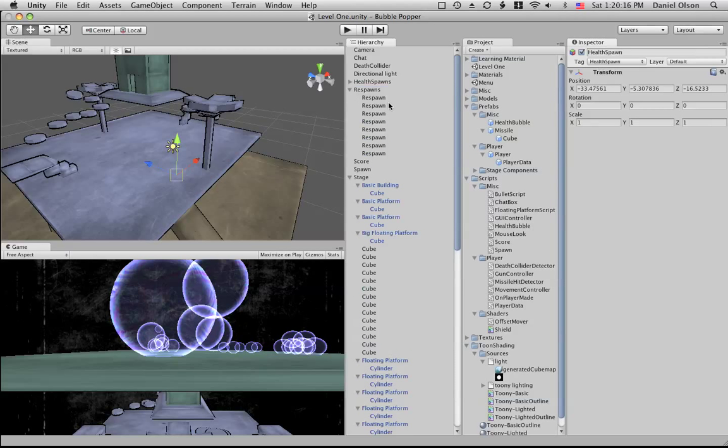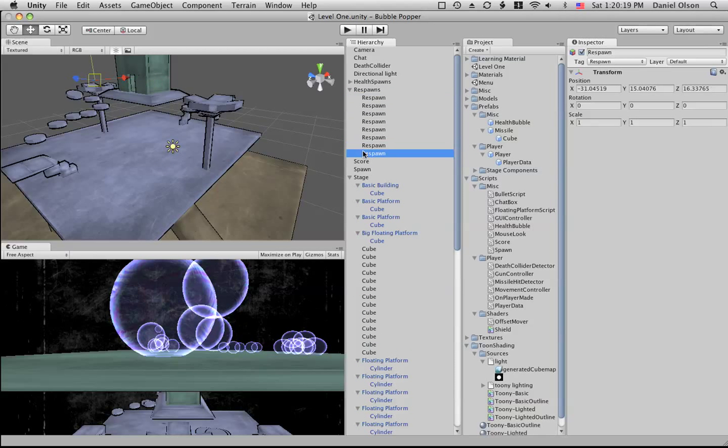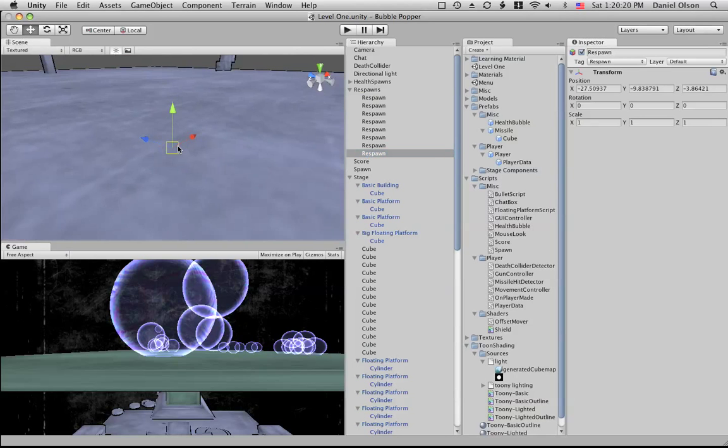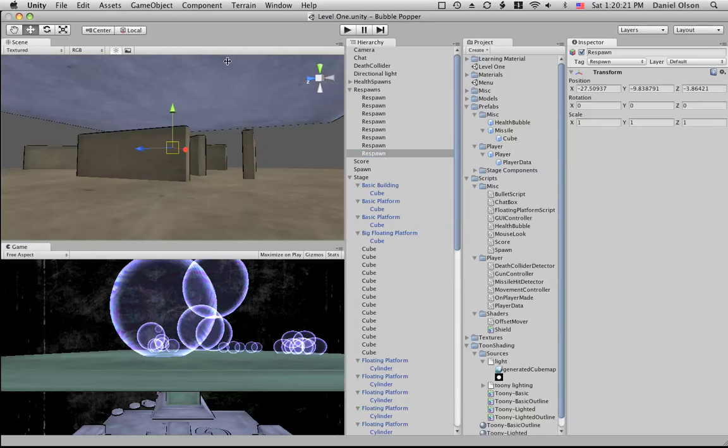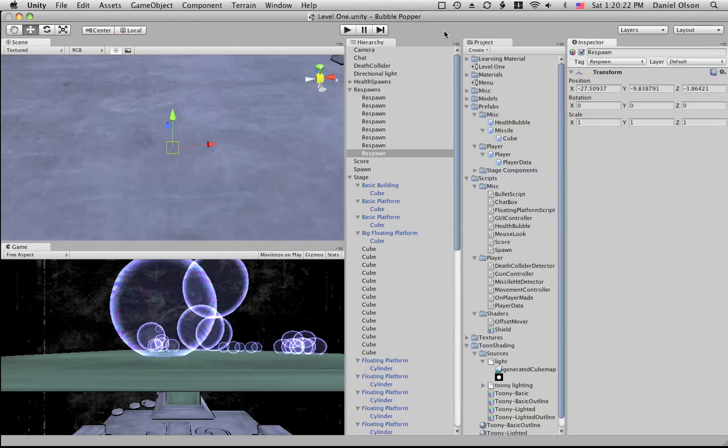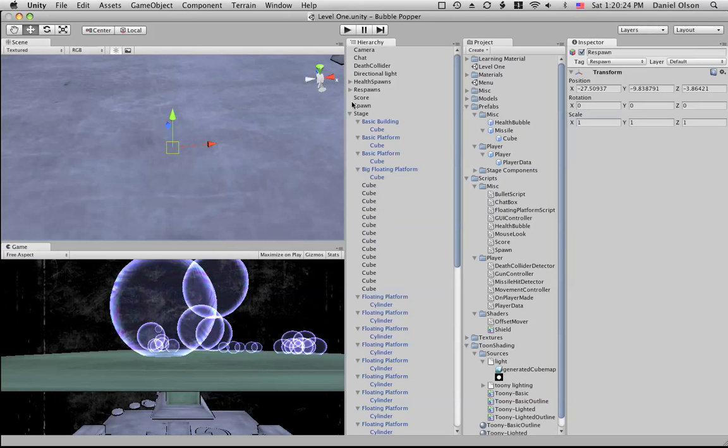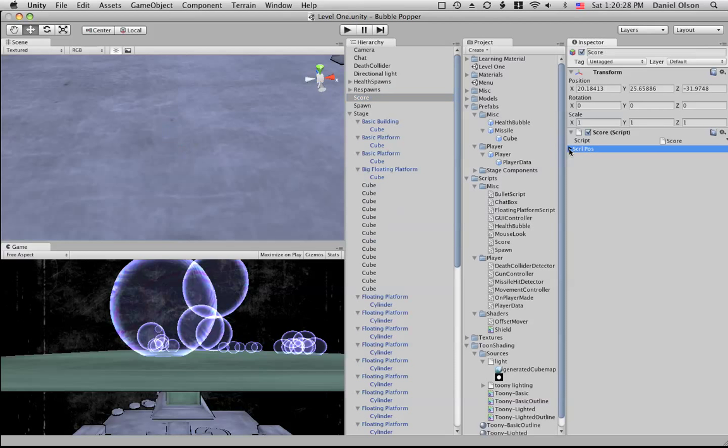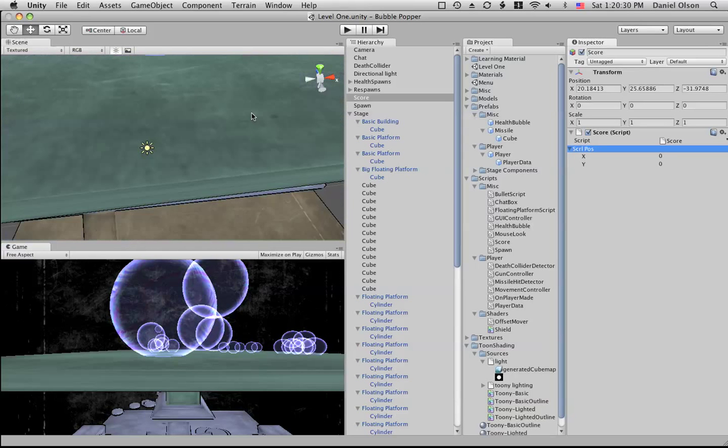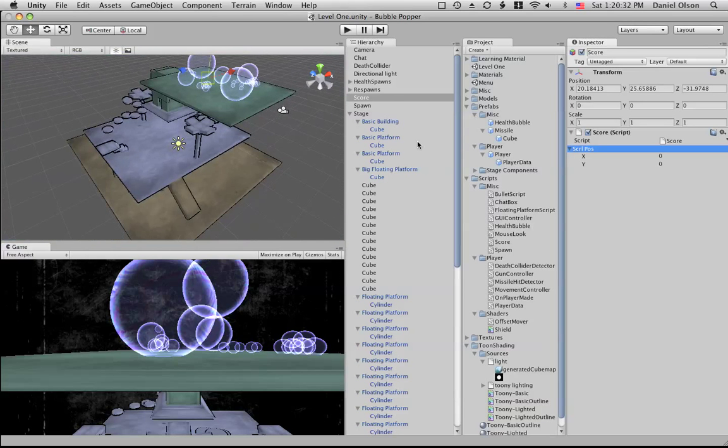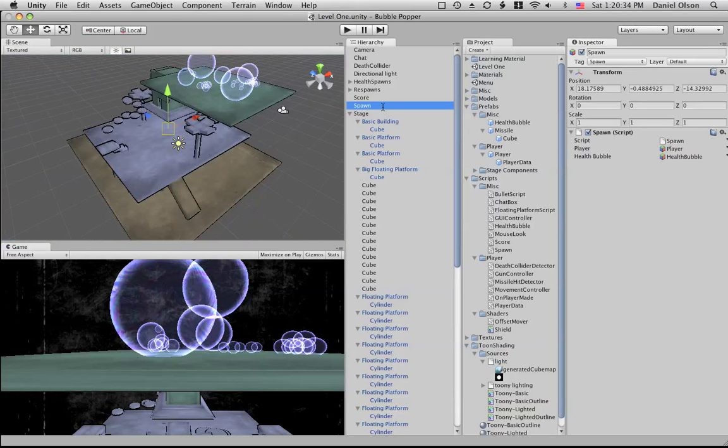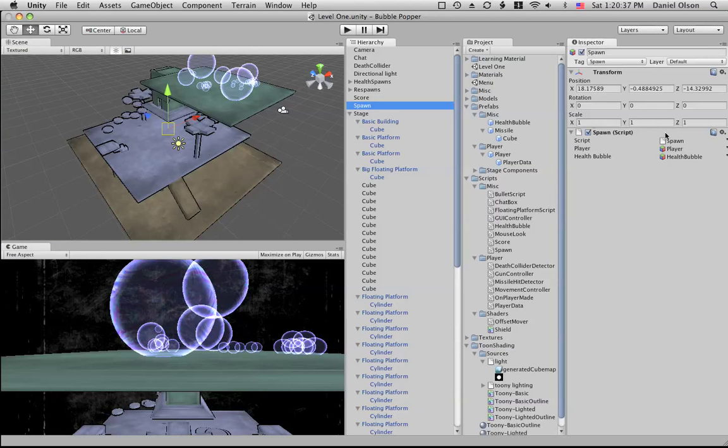Then we have a score object and the score just makes the GUI for the different scores for the different players. We have a spawn object. The spawn object is the one that actually will spawn the player and the health bubble if needed. It has the spawn script.